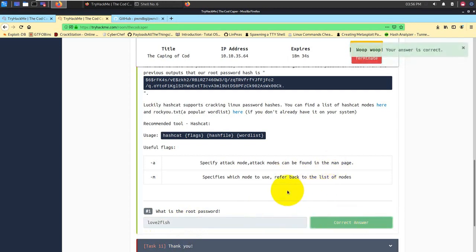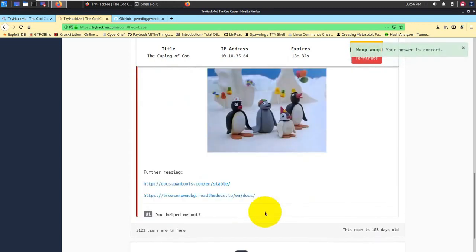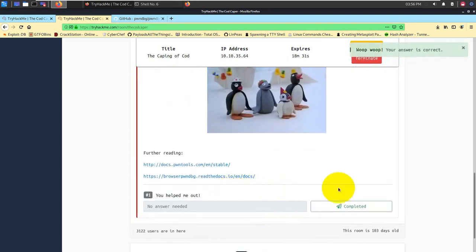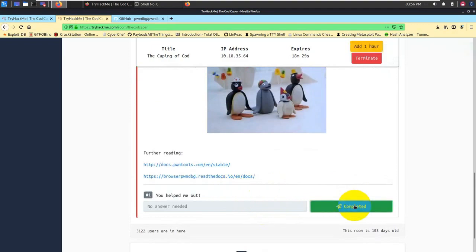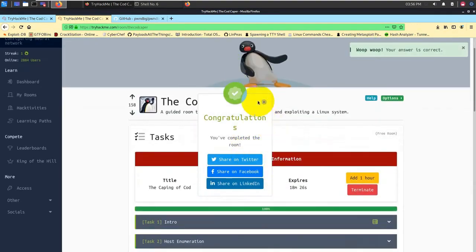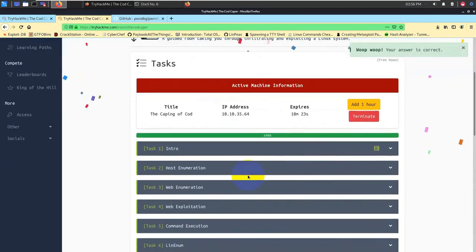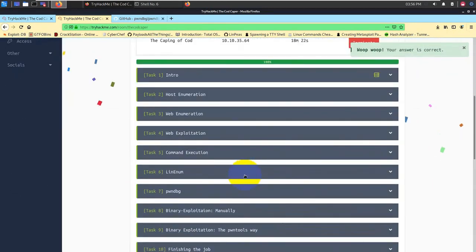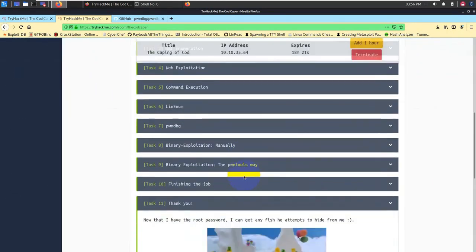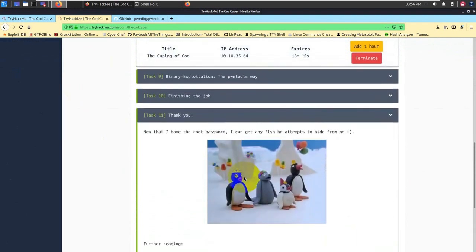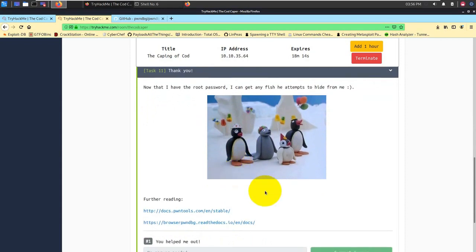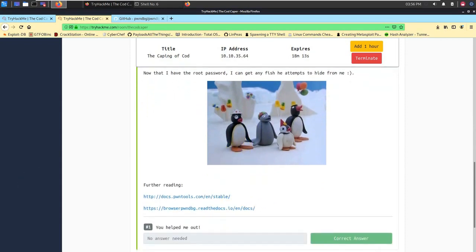This is how we have basically solved all the challenges. I think this is a really nice CTF or VM that has been generated, and I hope you would have learned something. If you want me to make more videos on this kind of topic, then please do hit like, share, subscribe, and comment so that I can make more videos. Thank you.